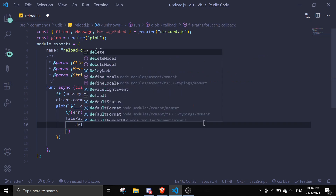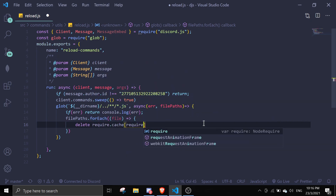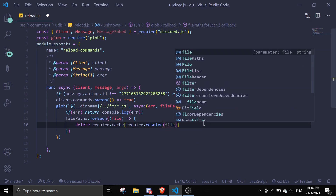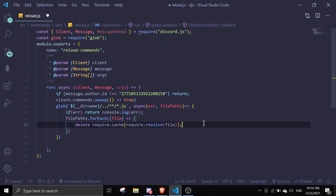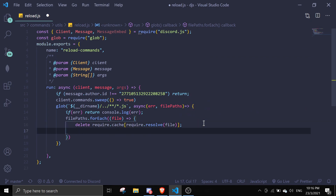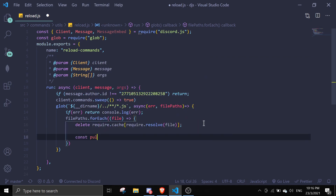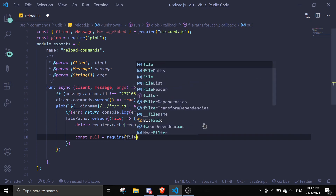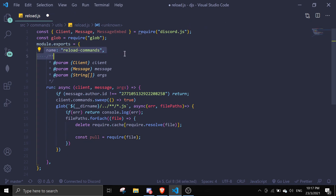Inside the `filePaths.forEach` callback, we're going to delete the require cache by doing `delete require.cache[require.resolve(filePath)]`. Then we do `const pull = require(filePath)` — this basically takes the entire module exports from that file.